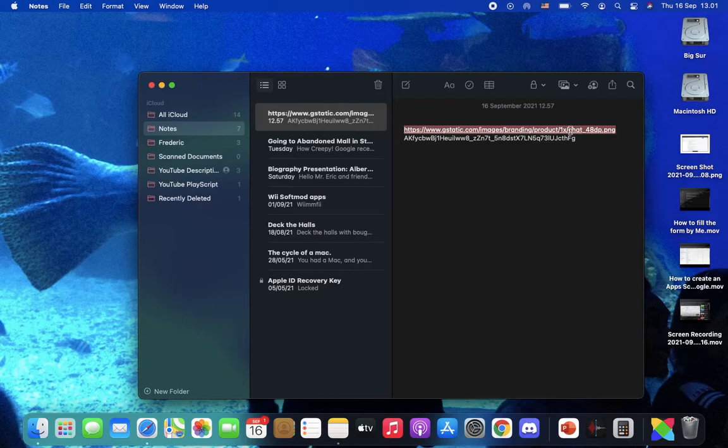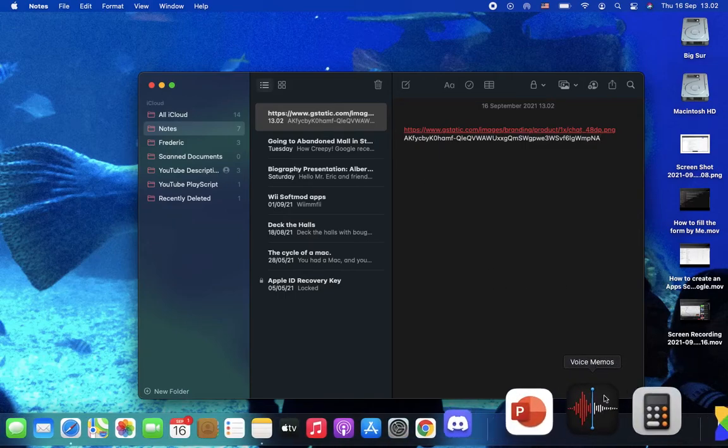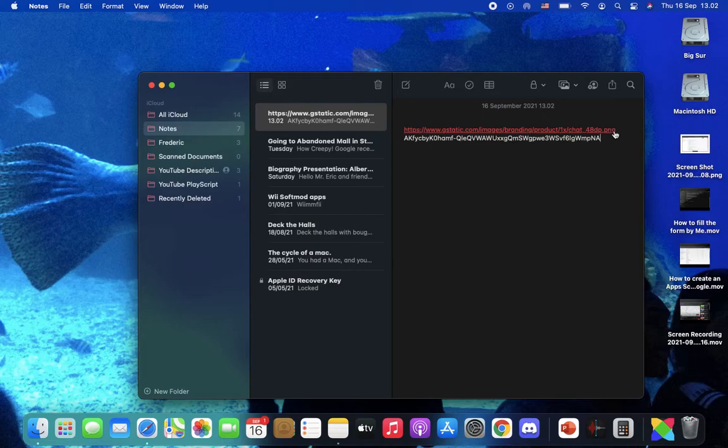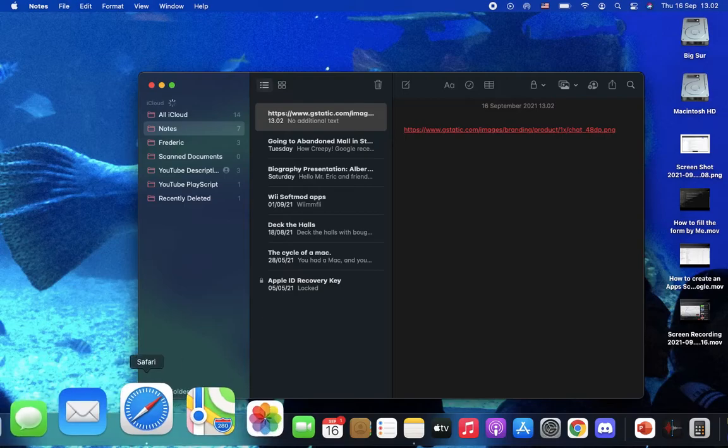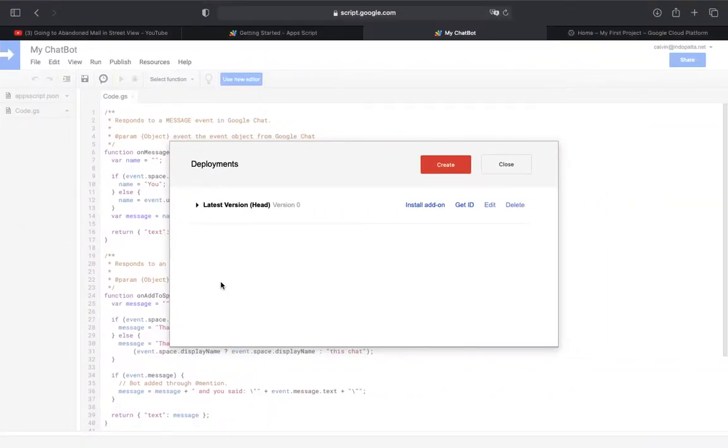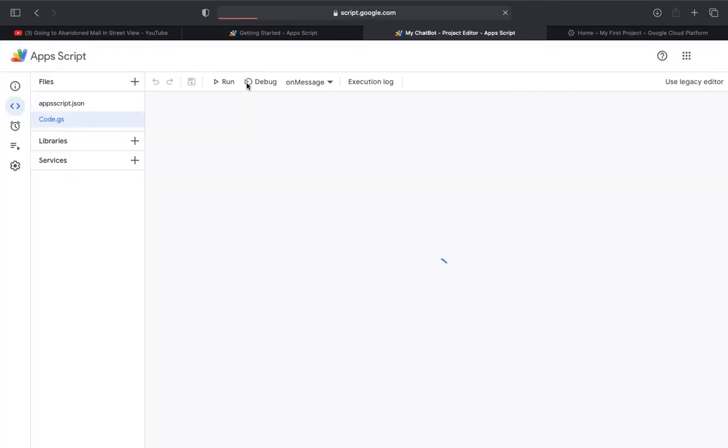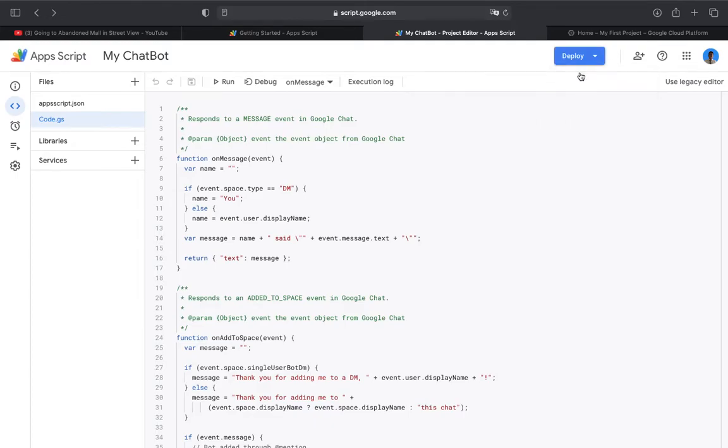So if you use the new editor, click Deploy, New Deployment. Get the deployment ID.